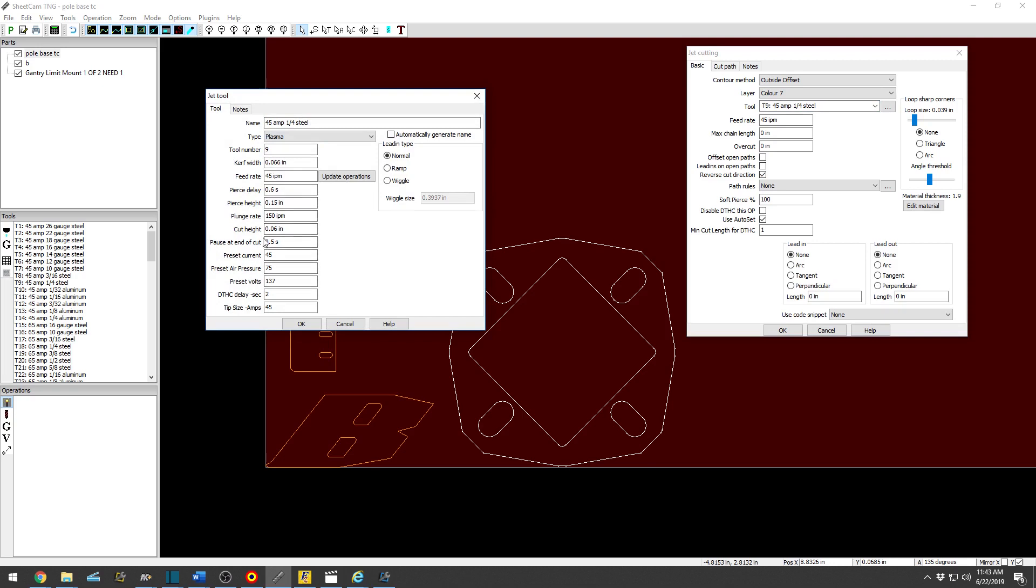Everything in here is basically preset. So lead-in type, you can generally keep that normal unless you're going to do some bigger thick steel. You can go Ramp Wiggle, but generally even then, normal works about the best.